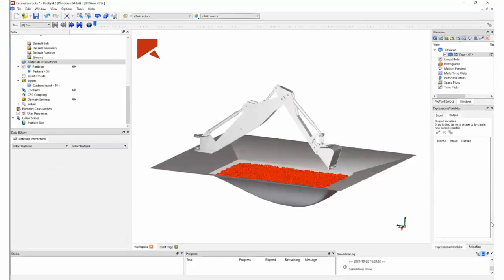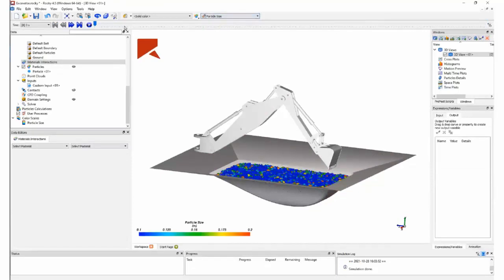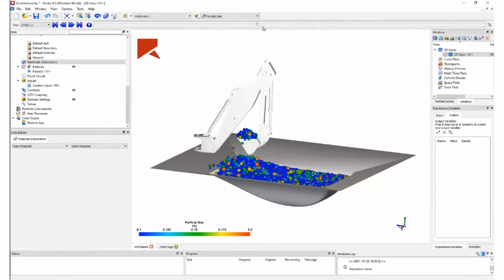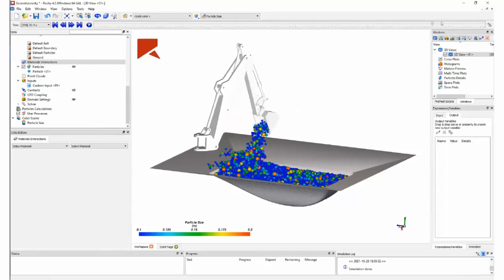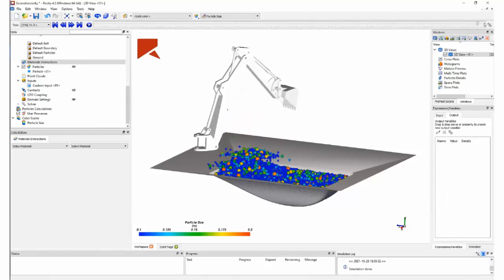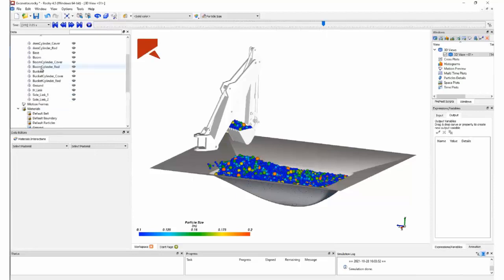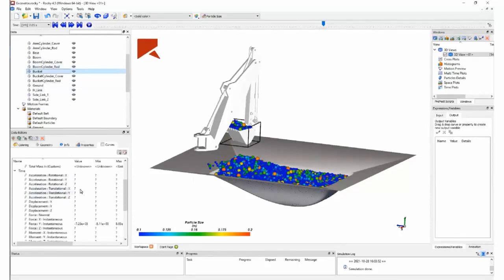When the simulation starts, you can already begin post-processing it — for example, coloring by size of the particles. I can display the whole simulation, remembering that all the motion is predefined in ANSYS Motion, so it allows us to set the displacement of each actuator, and the resulting motion on the boom, arm, and bucket is calculated by ANSYS Motion.